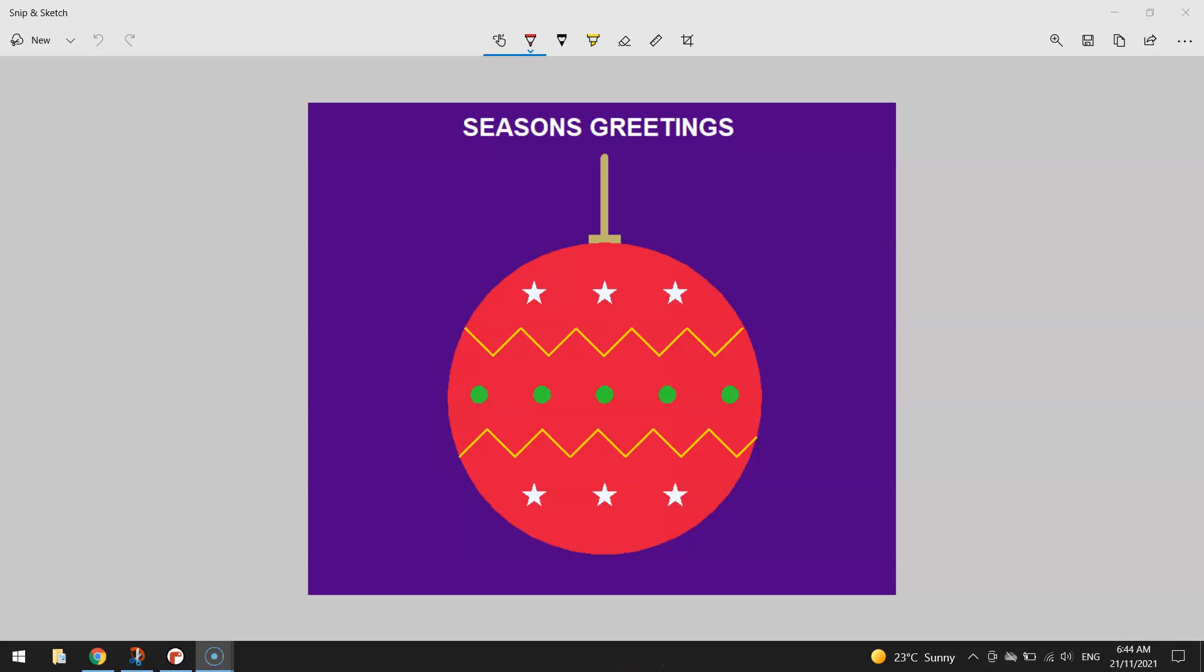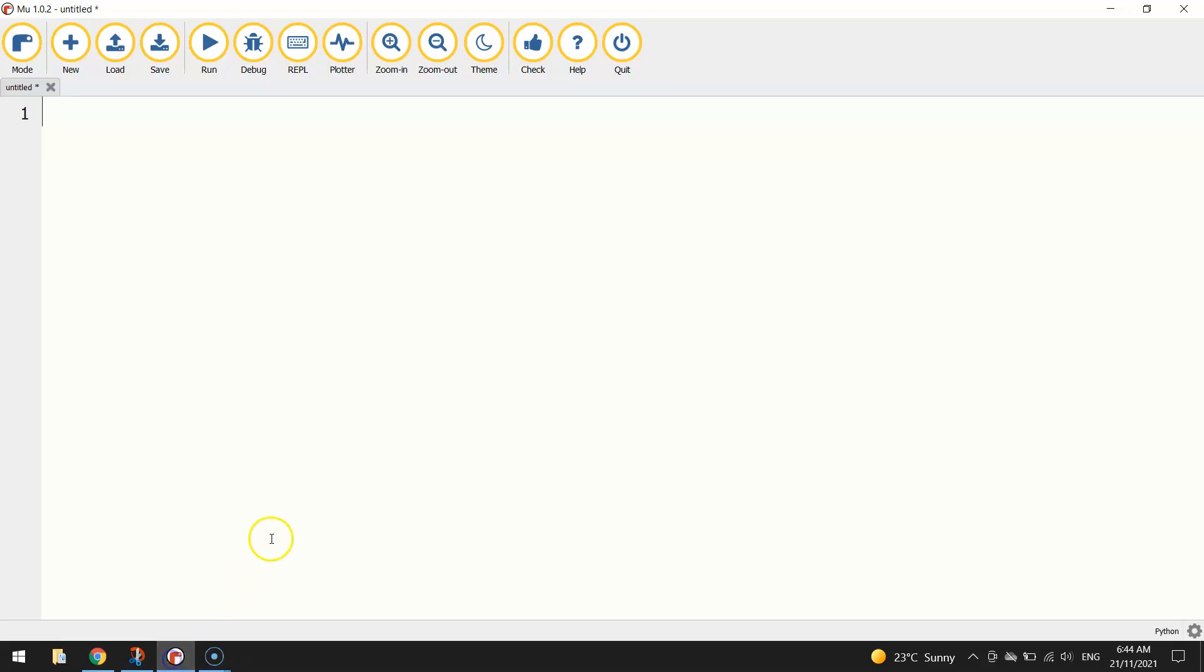In this video tutorial I'm going to show you how to create this Christmas decoration using Python code. To get started on this project today we're going to jump over to our Python editor. I'm using Mu, you can use whichever one you prefer.